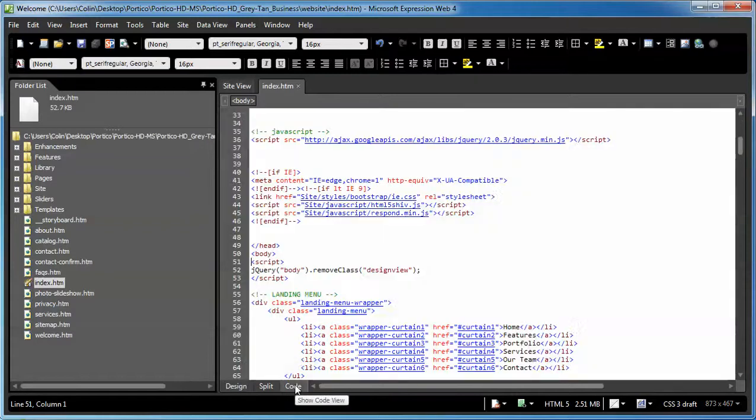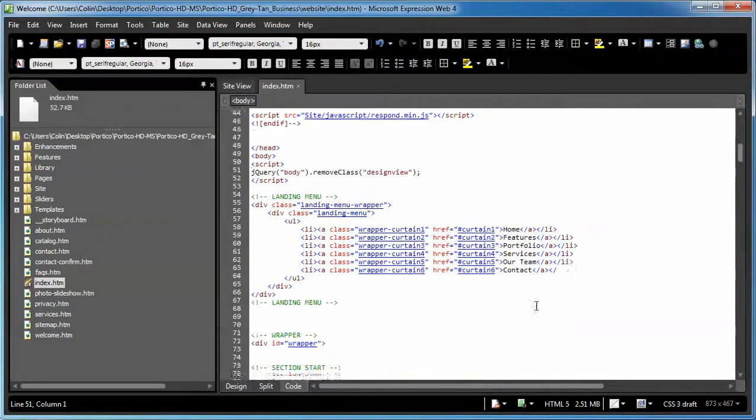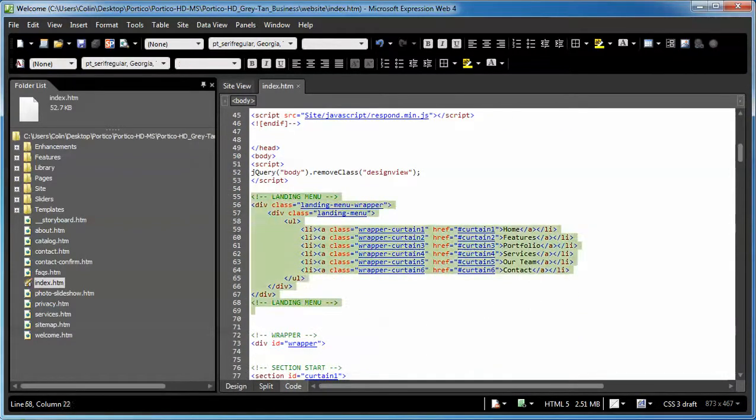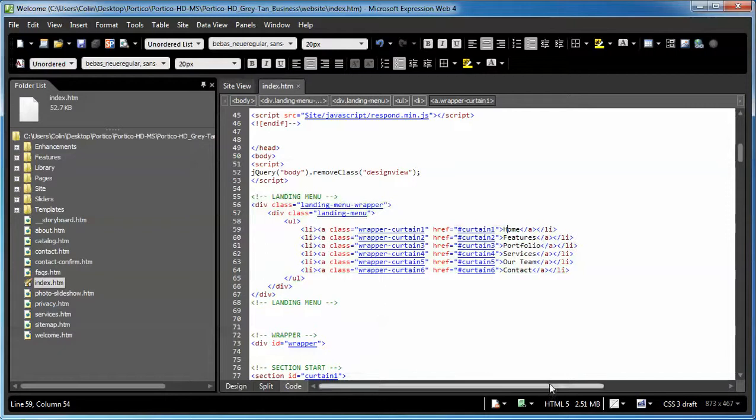So what we need to do is actually go to the code view, find our links. It says right here landing menu. Change the name of the button. You just double click on the existing name.